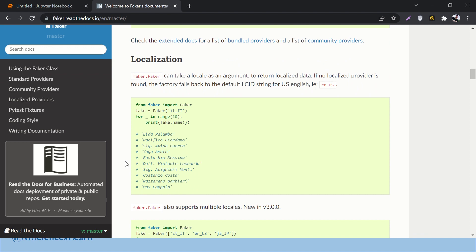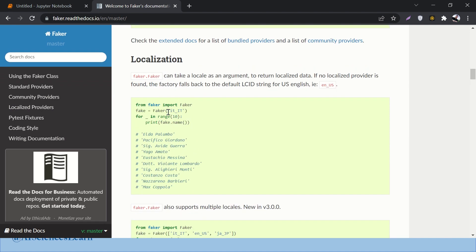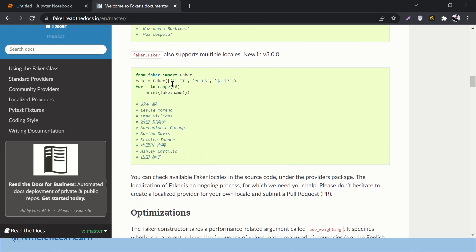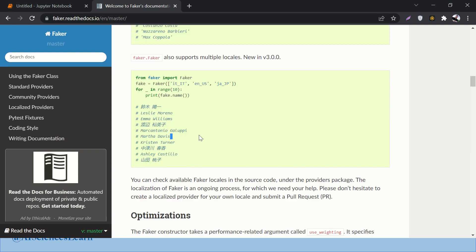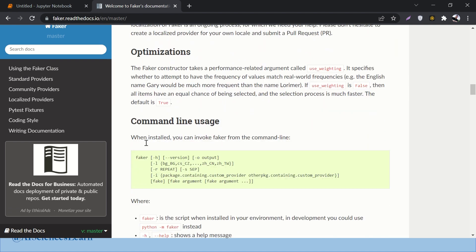In the Faker documentation you'll find many more interesting features. By default, Faker prints US English data, but you can generate localized data too. For Italian data, pass 'it_IT' inside the Faker constructor. You can also pass a list of multiple locales — for example, Italian, US English, and Japanese — and Faker will randomly print data from those countries.